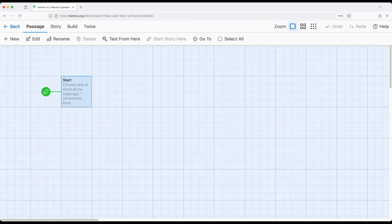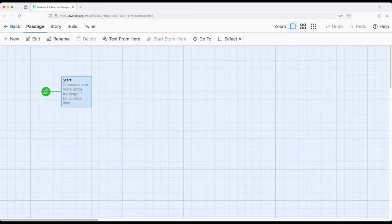As we've previously seen, we can work with the dropdown macro when we want a list of things and a user or player to choose one. Or if we want a yes or no, true or false, we can use the checkbox macro.